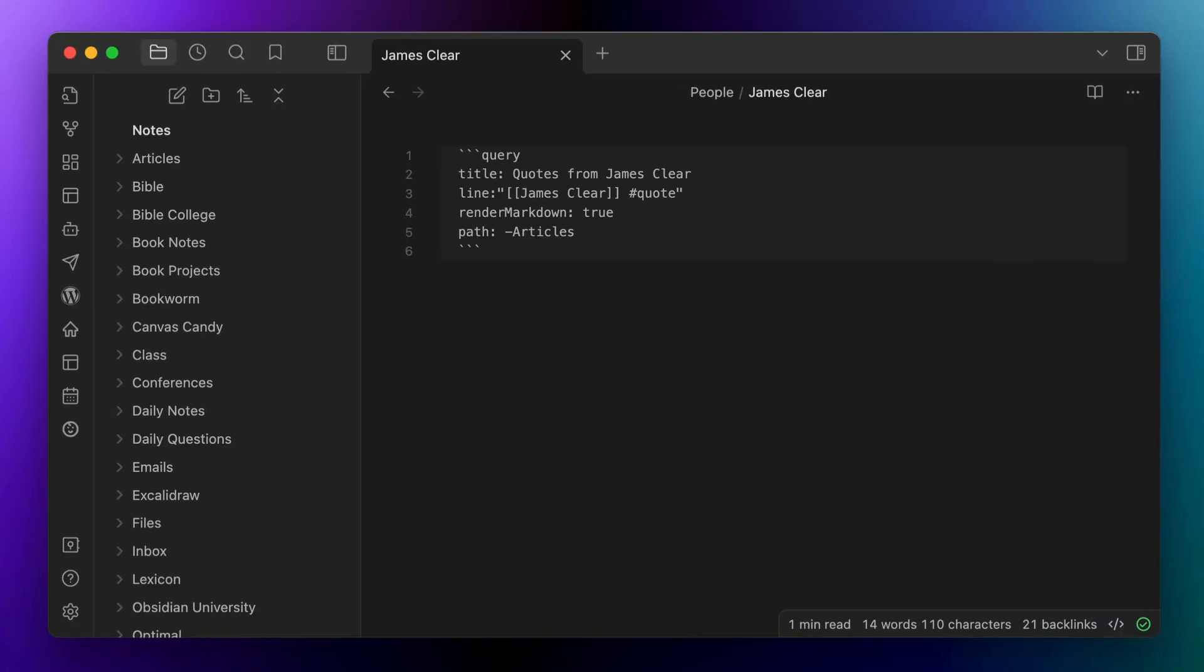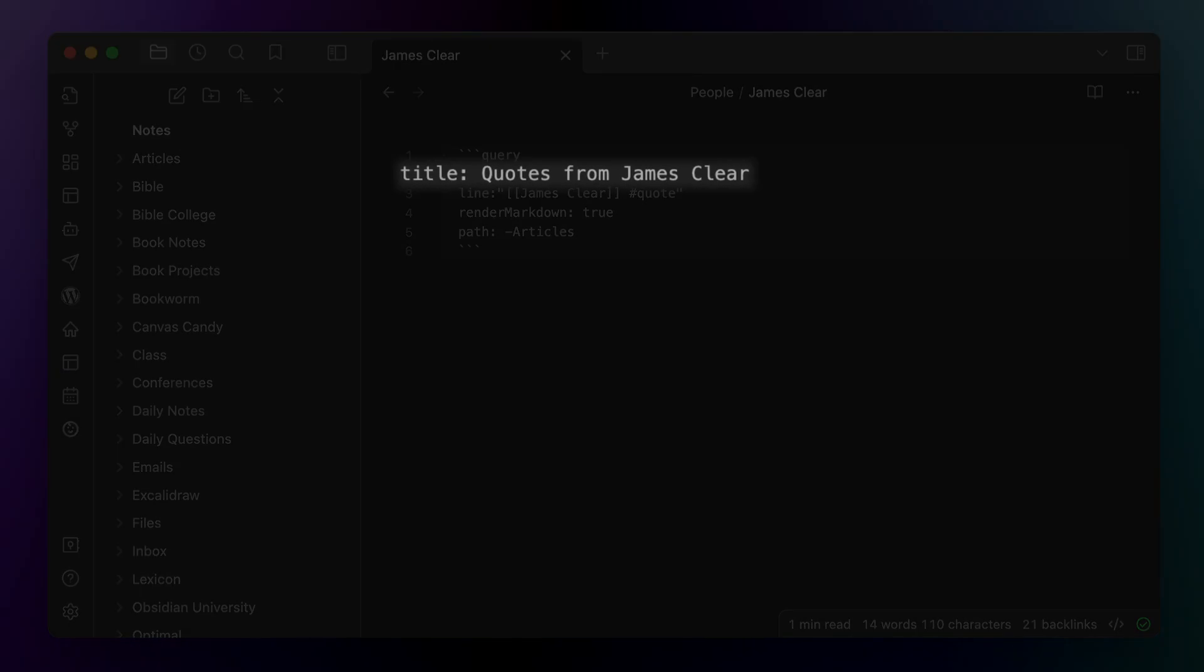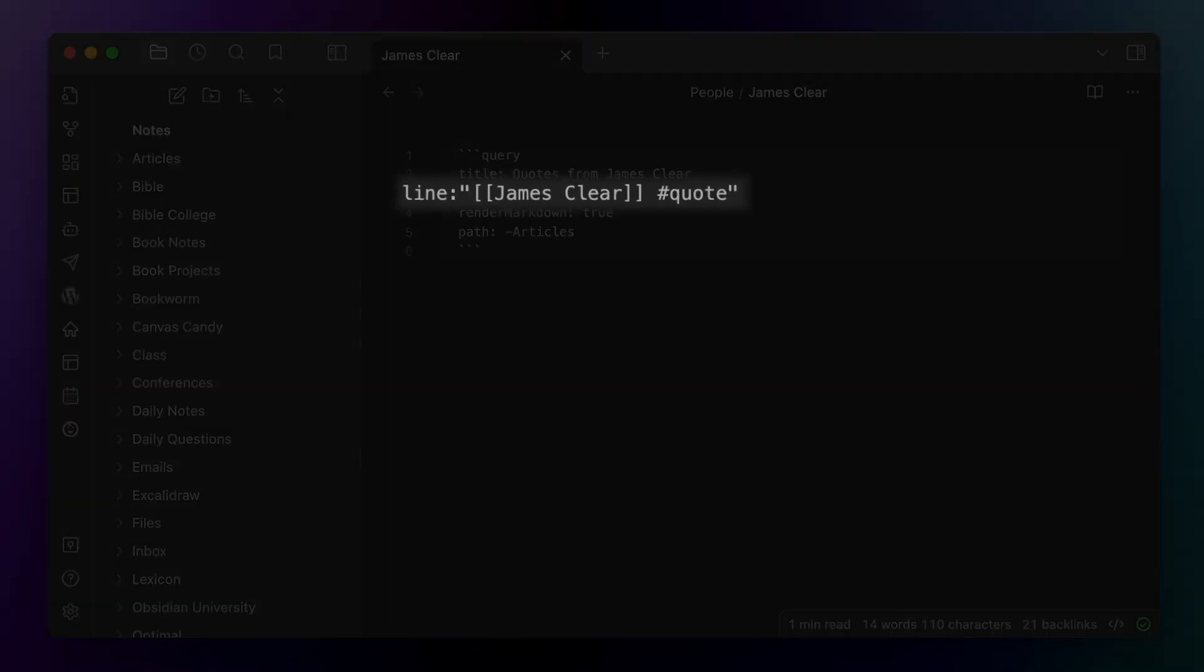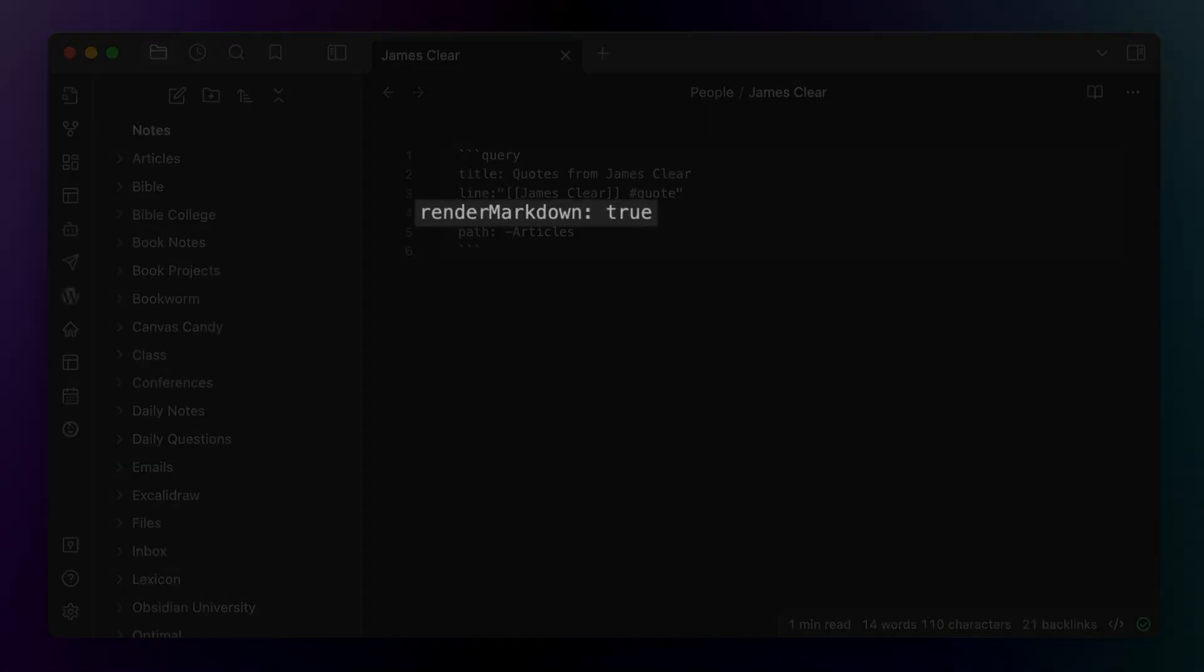Again, we've got an embedded query in the note. And this time I do want the title, which I'll call quotes from James Clear. Next, I'll use the line query again, but I'll expand it so that it includes the exact text of double brackets, James Clear, space, hashtag quote. I'll put that whole thing in quotes so it returns only that exact phrase, which is the same in the book notes, as in the quick add capture macro that I just created.